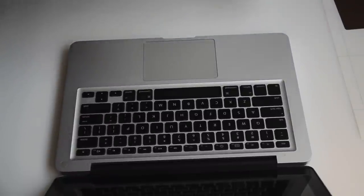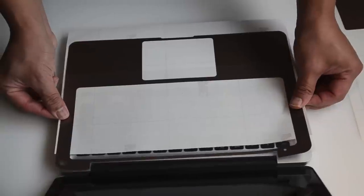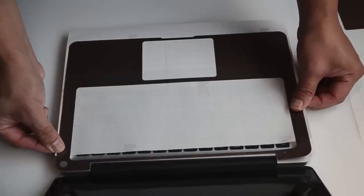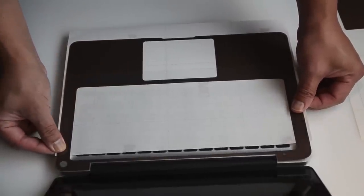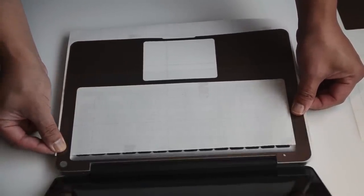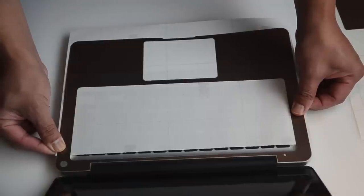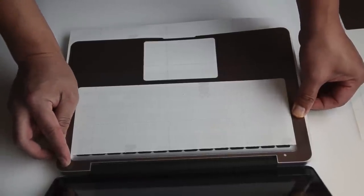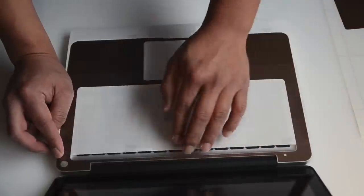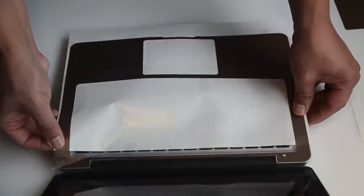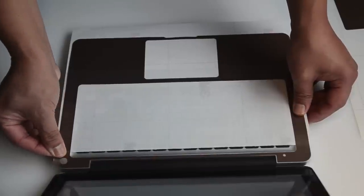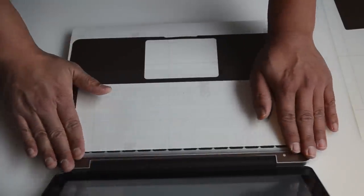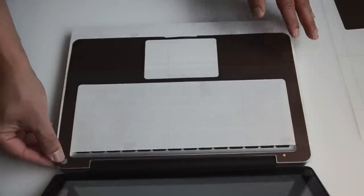Ready to put the keyboard skin on. You want to position it around the power button and the microphone. Okay, we're satisfied with the positioning.